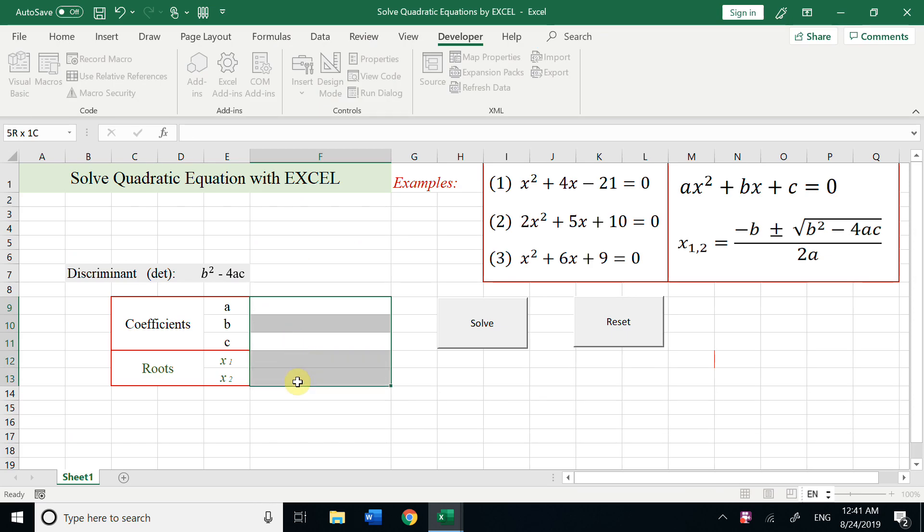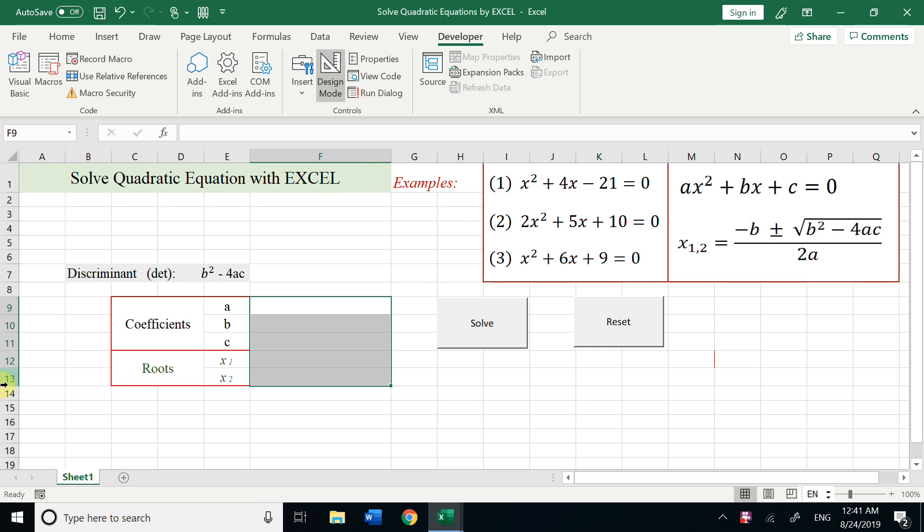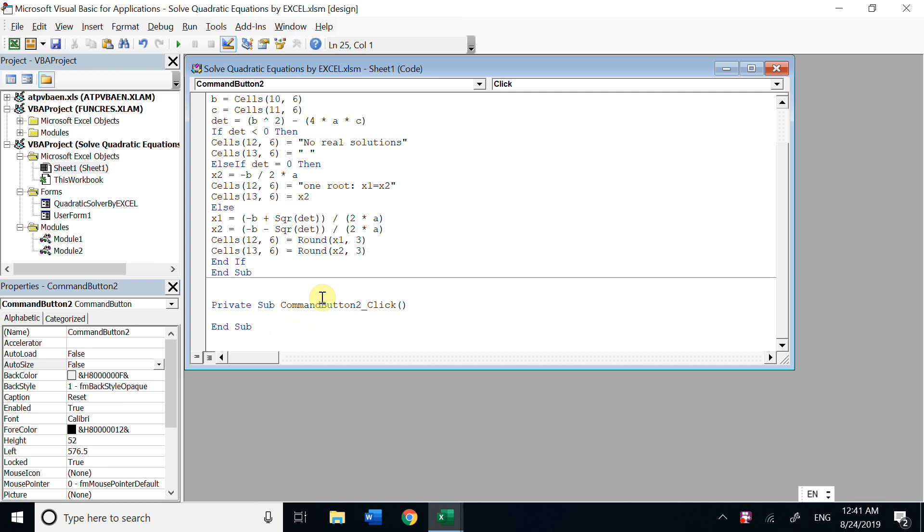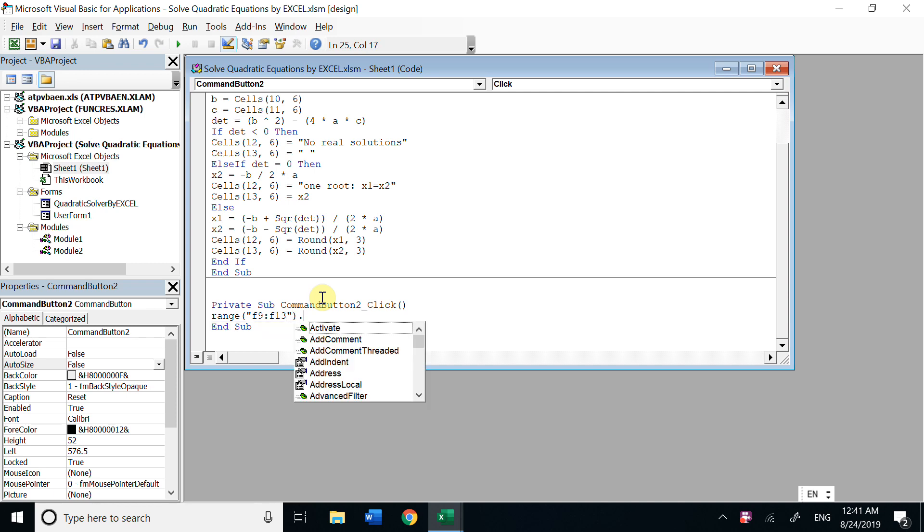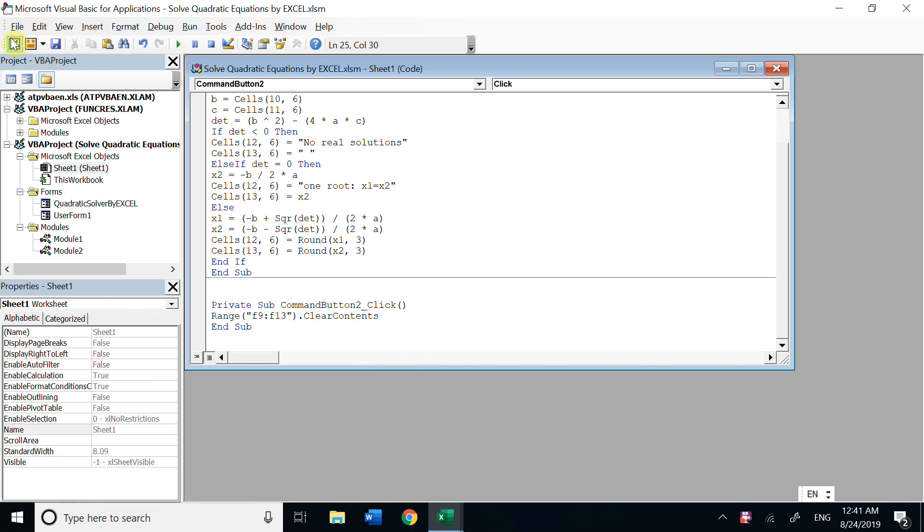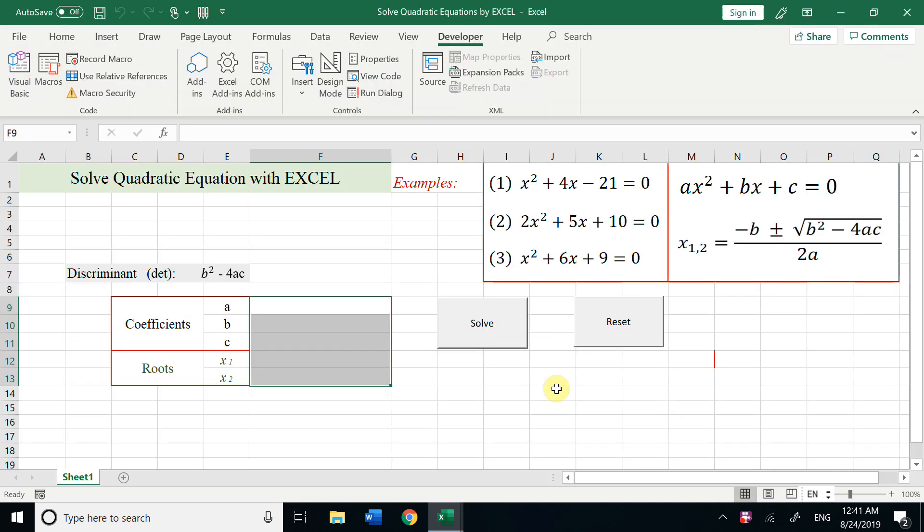So here is column F and the row is 9 to 13. So now let's go back. In the range, call F9 to F13, and dot ClearContent.